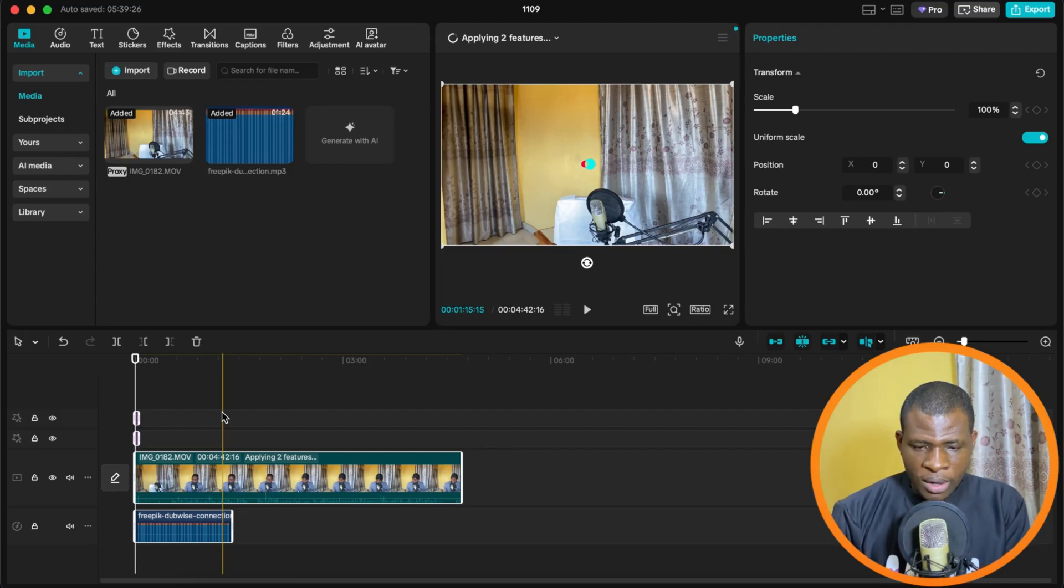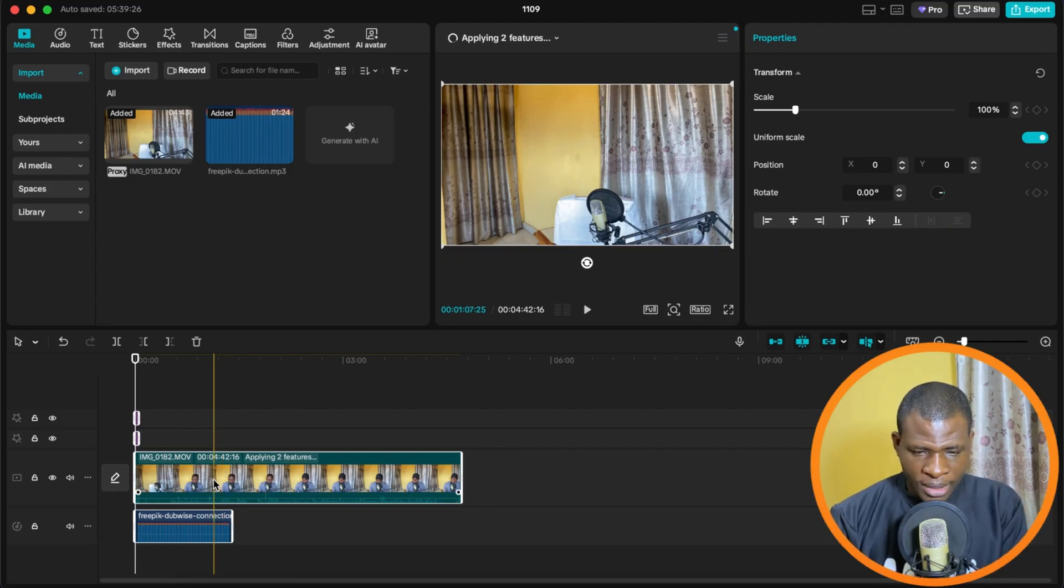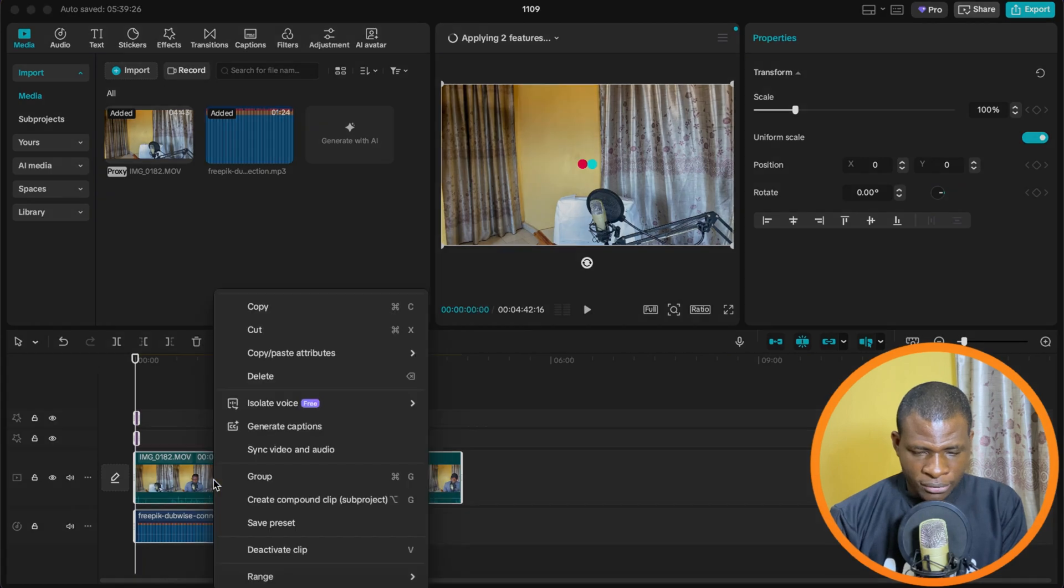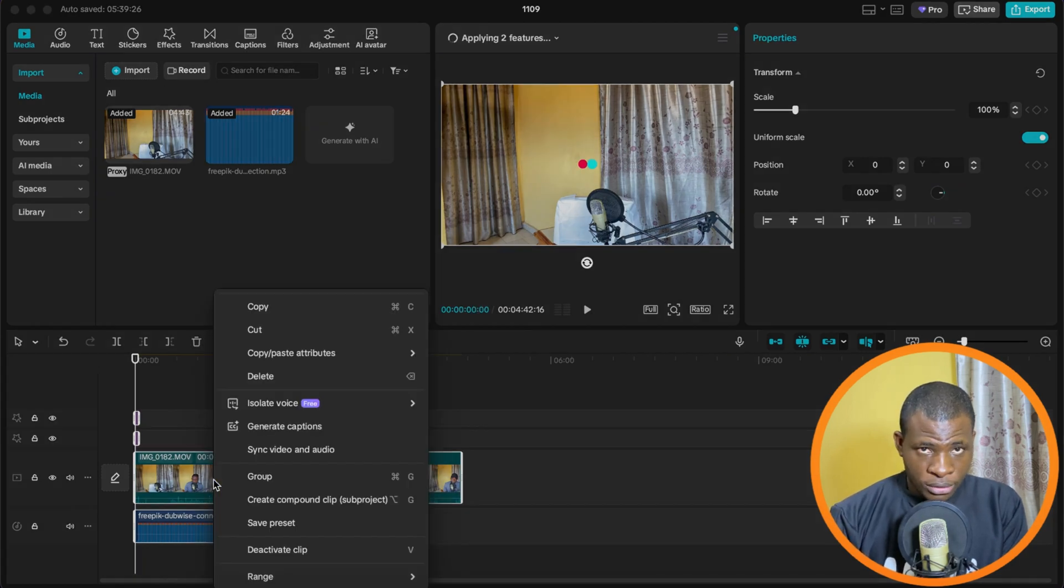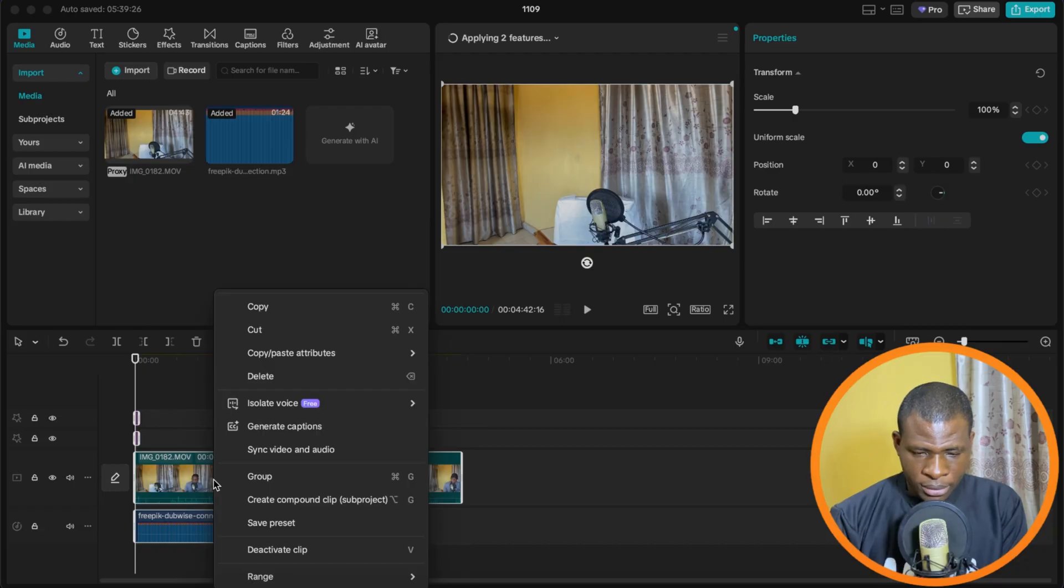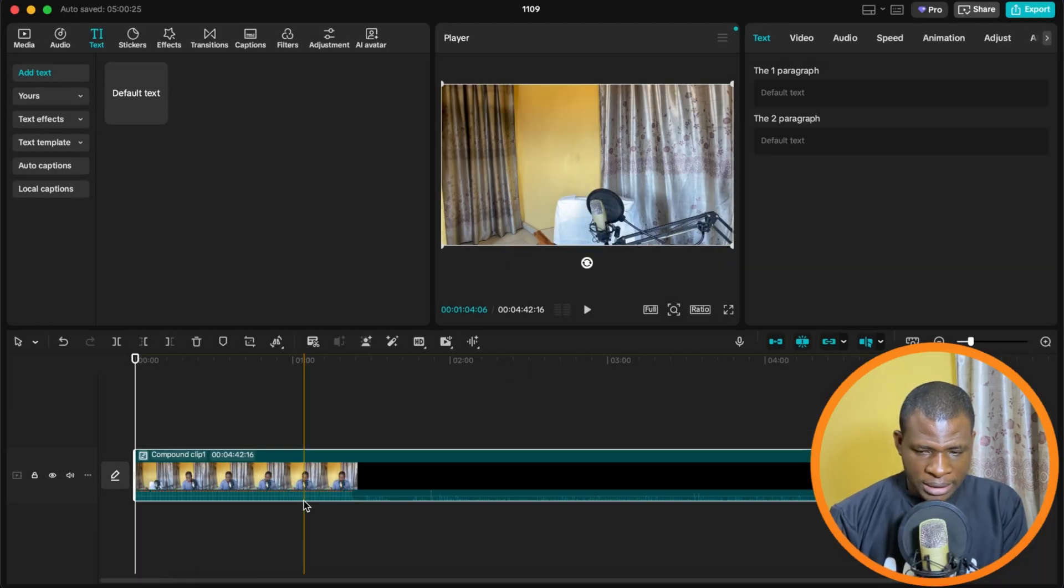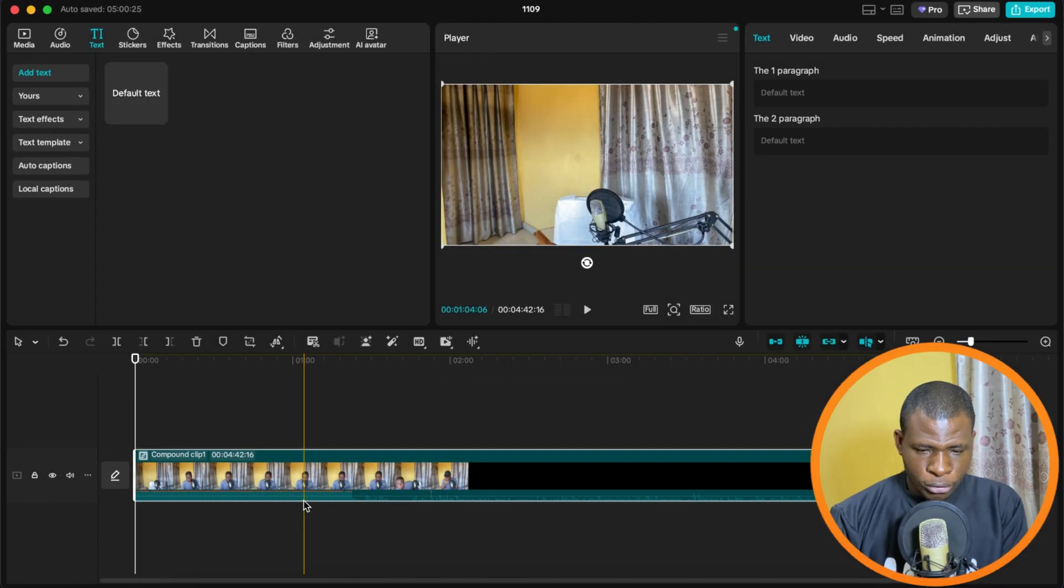So what we're going to do to avoid this paywall is first of all, highlight all the projects, like highlight all the work. And then we're going to turn them into a compound clip. So I'm going to select create compound clip. Now that it's created the compound clip.